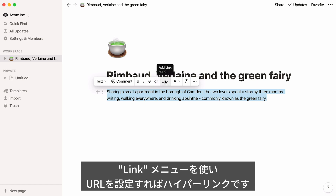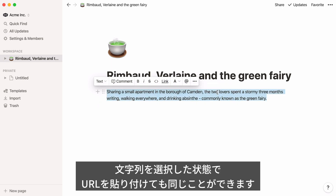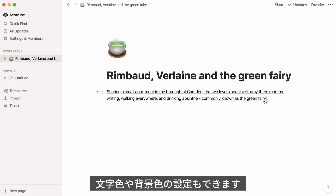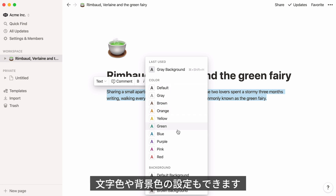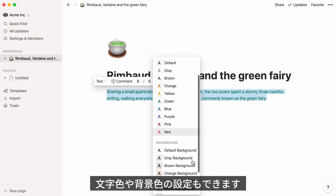Turn any text into a hyperlink by clicking on Link and copy-pasting the URL you'd like to link to. You can also paste a URL over any piece of text to turn it into a link. Pick your preferred text color from this list, or text background color.